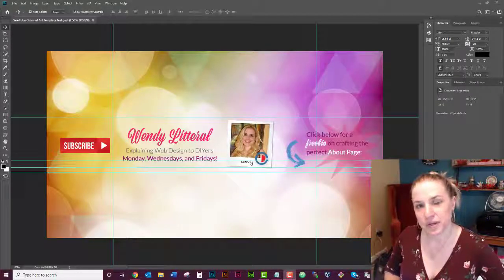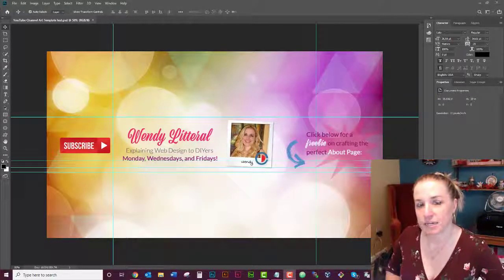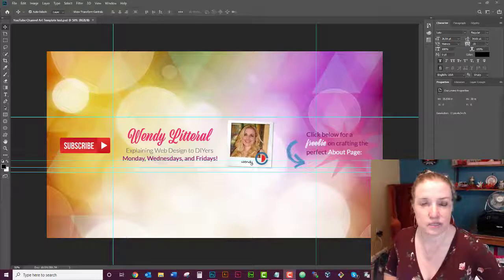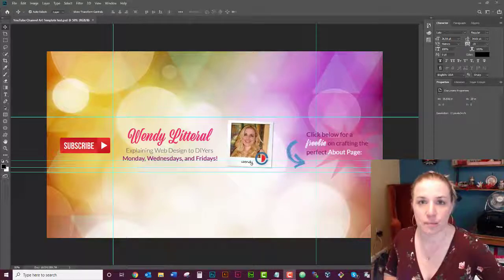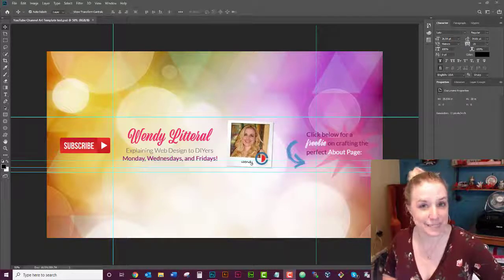Hi, my name is Wendy with Creation Depot and today we're going to be talking about how to reset your settings in Adobe Photoshop and what that actually means.